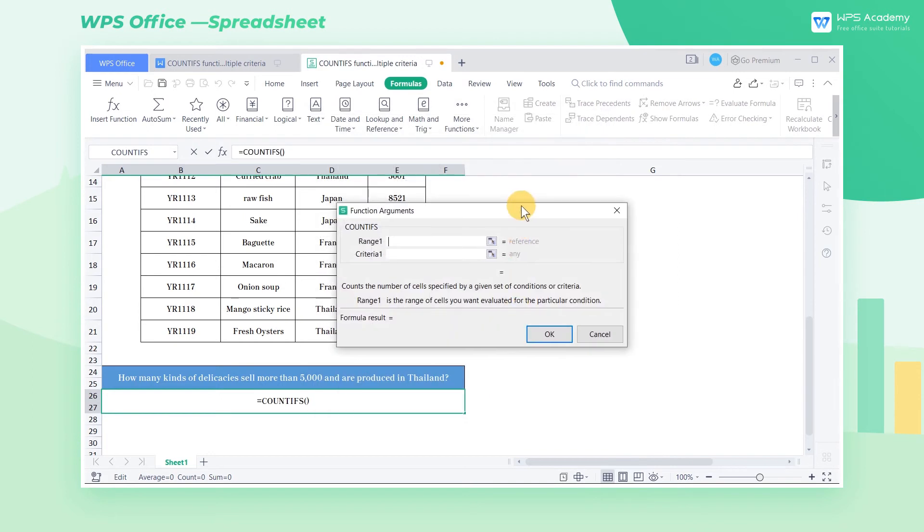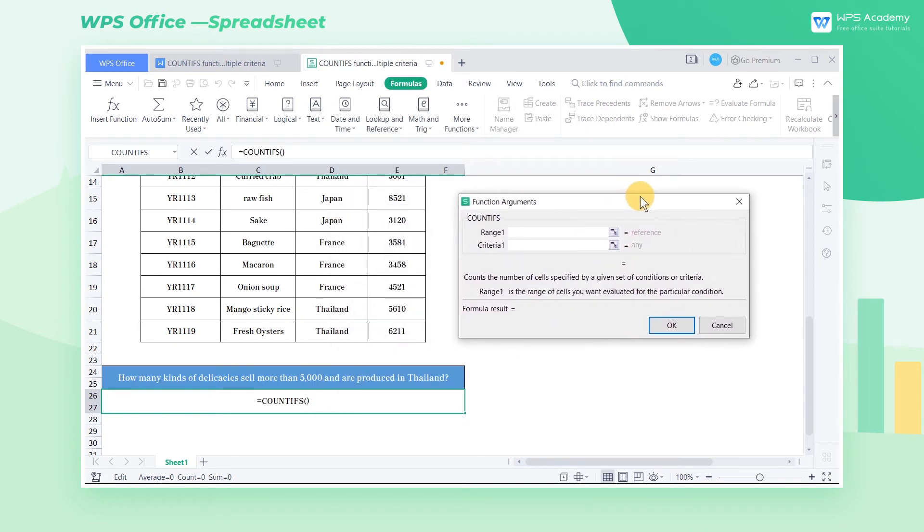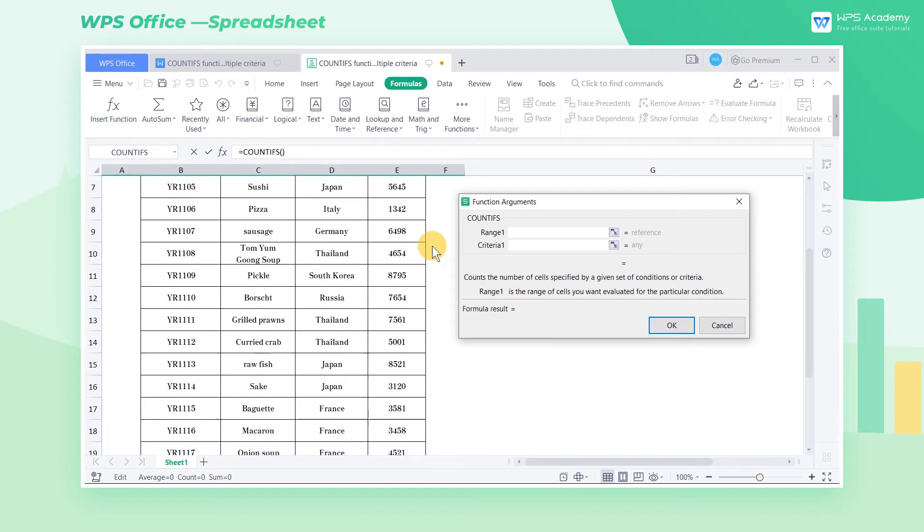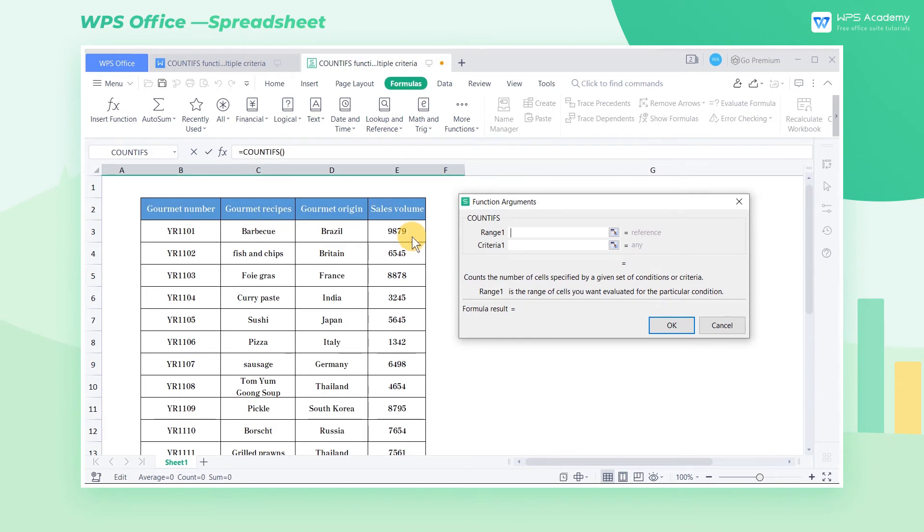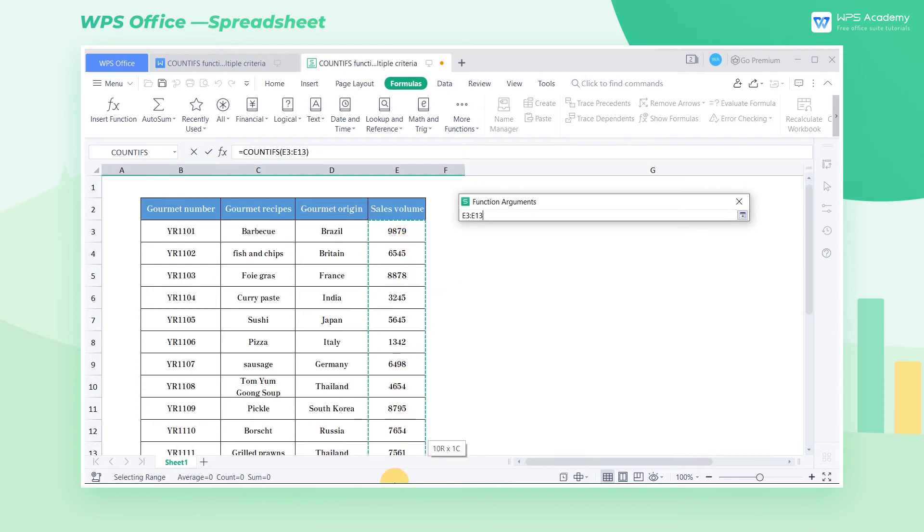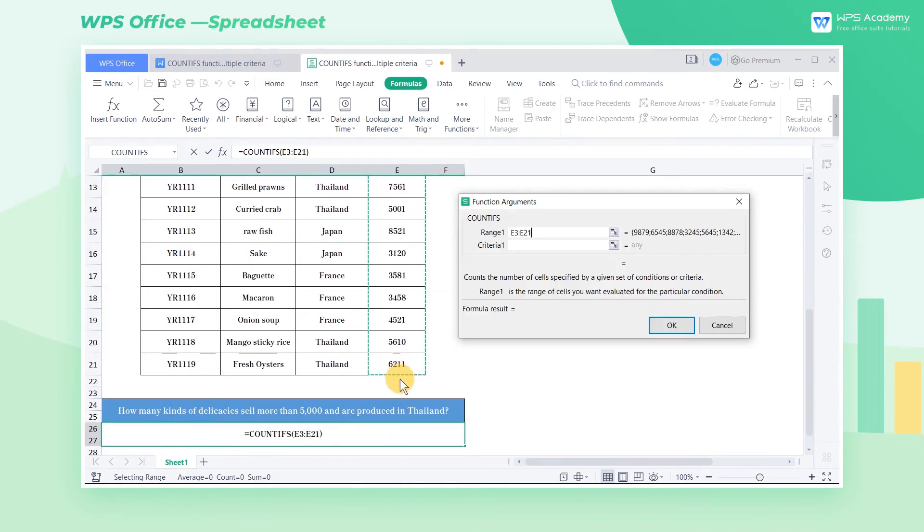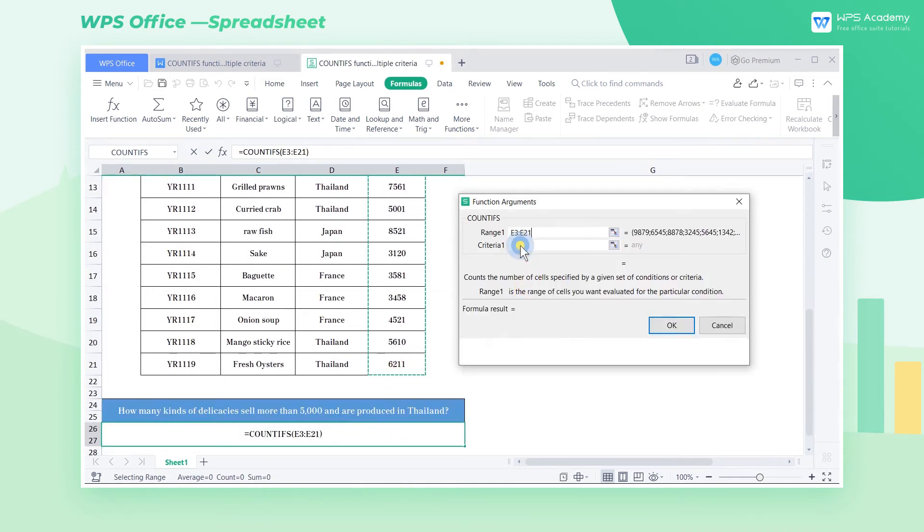Range 1 is the data area we want to count. Criterion 1 is the required criterion. Our first criterion is sales volume greater than 5000. This criterion is in the cell range E3 through E21. So we should enter E3 through E21 in range 1. Then enter our criteria greater than 5000 in criteria 1.